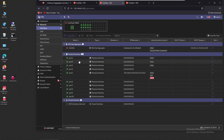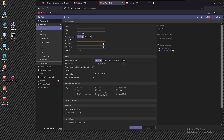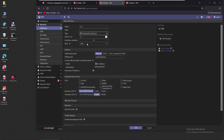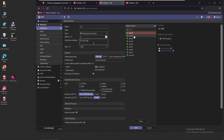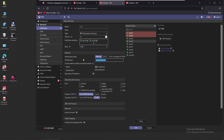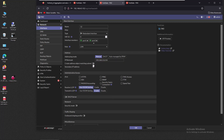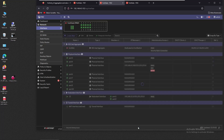Now we do the same on firewall two. Port one and two are free, so we create a new interface named 'one two', select type 'redundant interface', set members to port one and port two, assign IP 192.168.12.2 /24, deselect the address object option, and enable ping. The redundant interface on firewall two is now created.